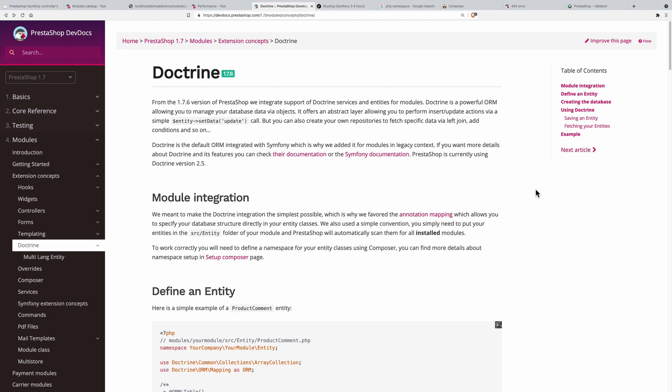Symphony says that an entity is simply a representation of a database table through a PHP object. It's very similar to the object model we use with the legacy code of PrestaShop. The entity is used by Doctrine, which is an ORM that stands for Object Relational Mapper.